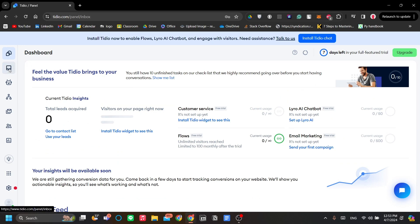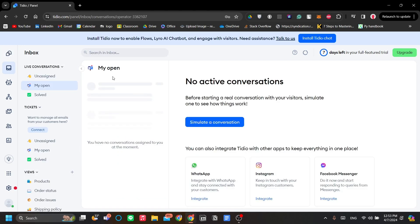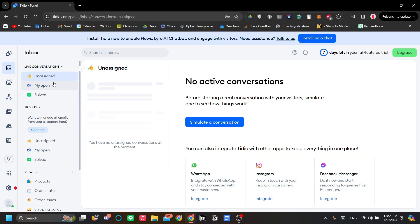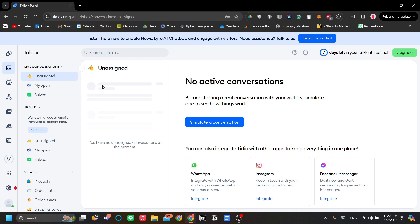Next, we have our inbox, which lists the chats that are received from your online chatbot or chatbox in your website. We have unassigned, my open, and solved. This is for management purposes. Unassigned means that the incoming messages from your visitors are unassigned to a person because Tidio is a team application. You can add persons here for you to assign that customer to.